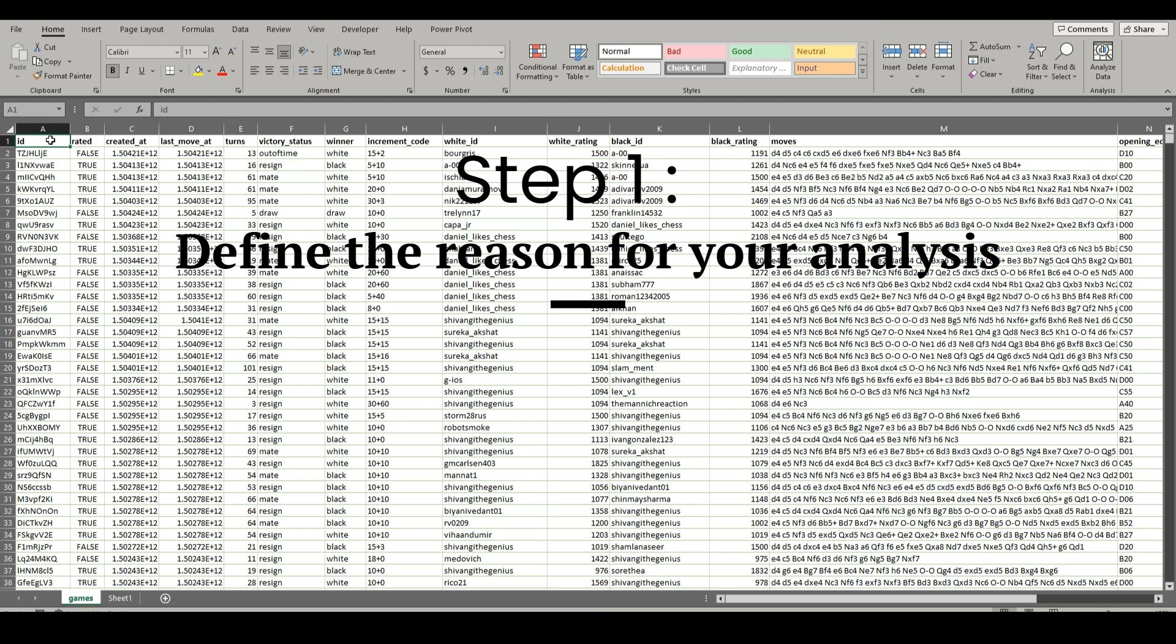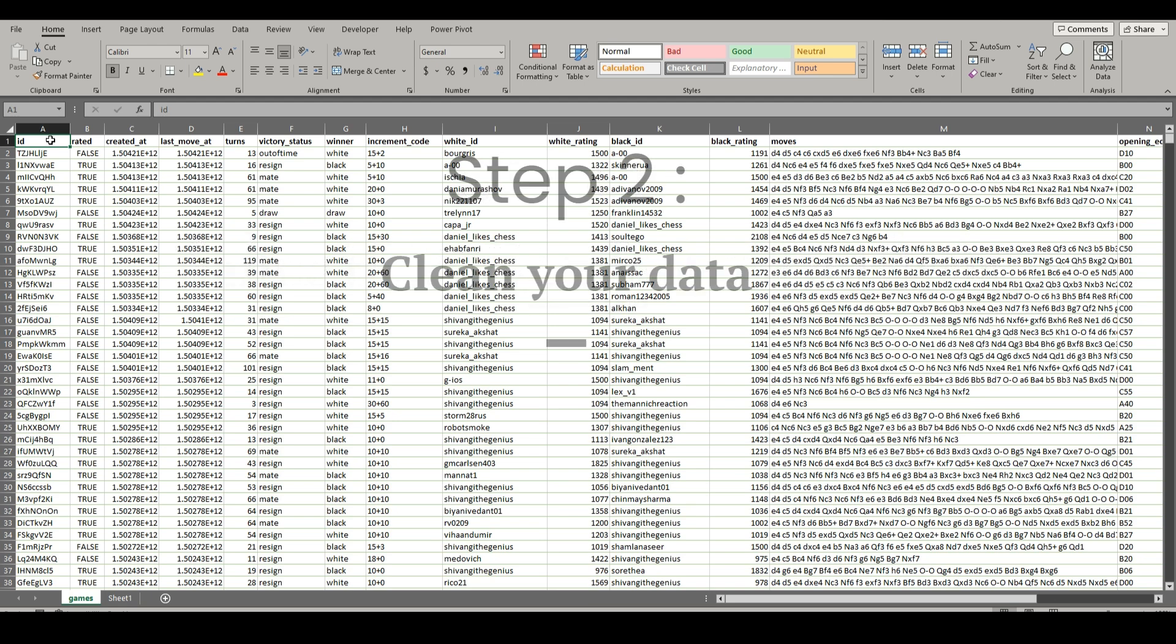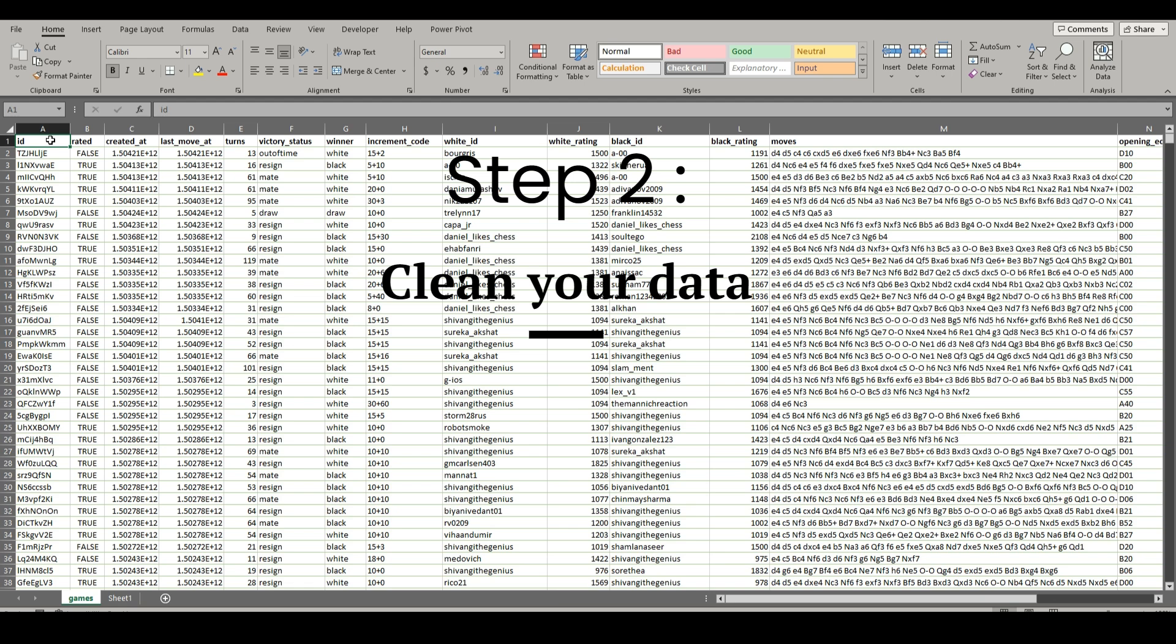And this will lead us right into the second one, which is cleaning your data. The first can be the hardest, defining exactly what you want to look for. If someone gives you a vague description of what they want from the data, it can be difficult to pull exactly what you need. And sometimes they don't know what they're looking for.